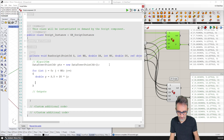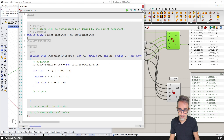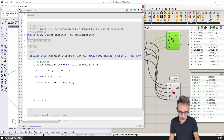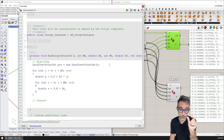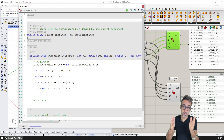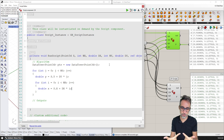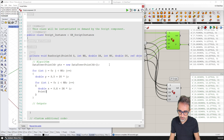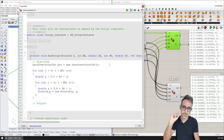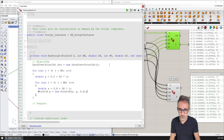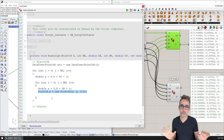So now we can say the point P is equal to a new Point3D with coordinates x and y — the values just calculated — and for z, I use the same z value of our reference point. We have the point calculated and it exists in memory. But now we need to store it in our data tree. I could just type pts and you can see I already get access to all the methods, properties, and functionality available to the data tree structure — things like topology description, paths, data count, branch count, and a lot more.